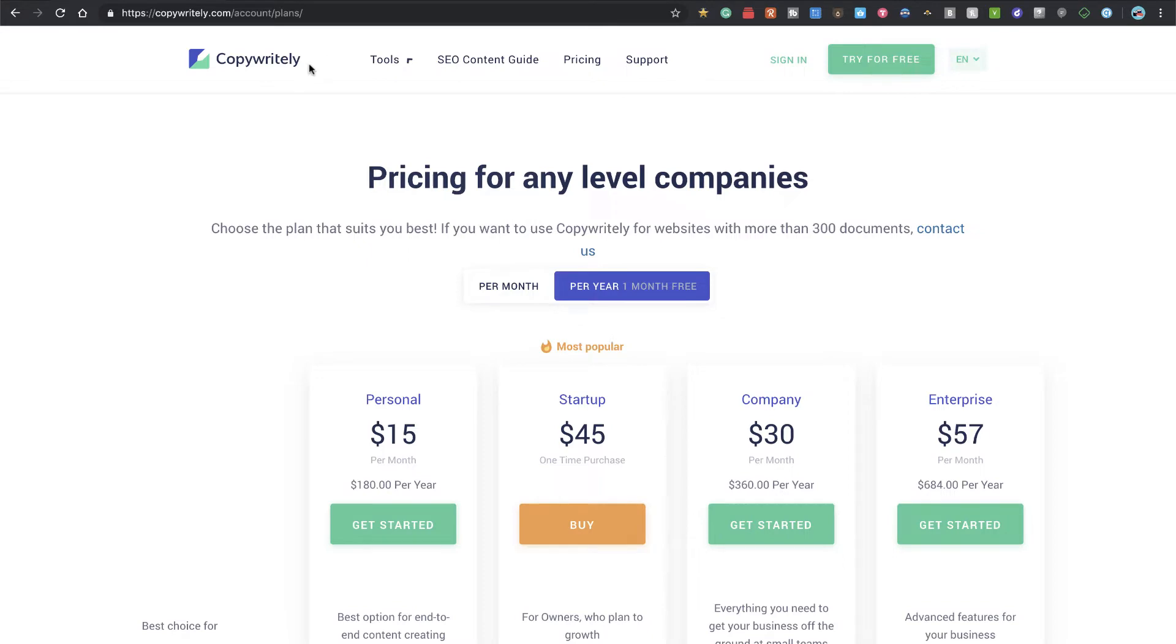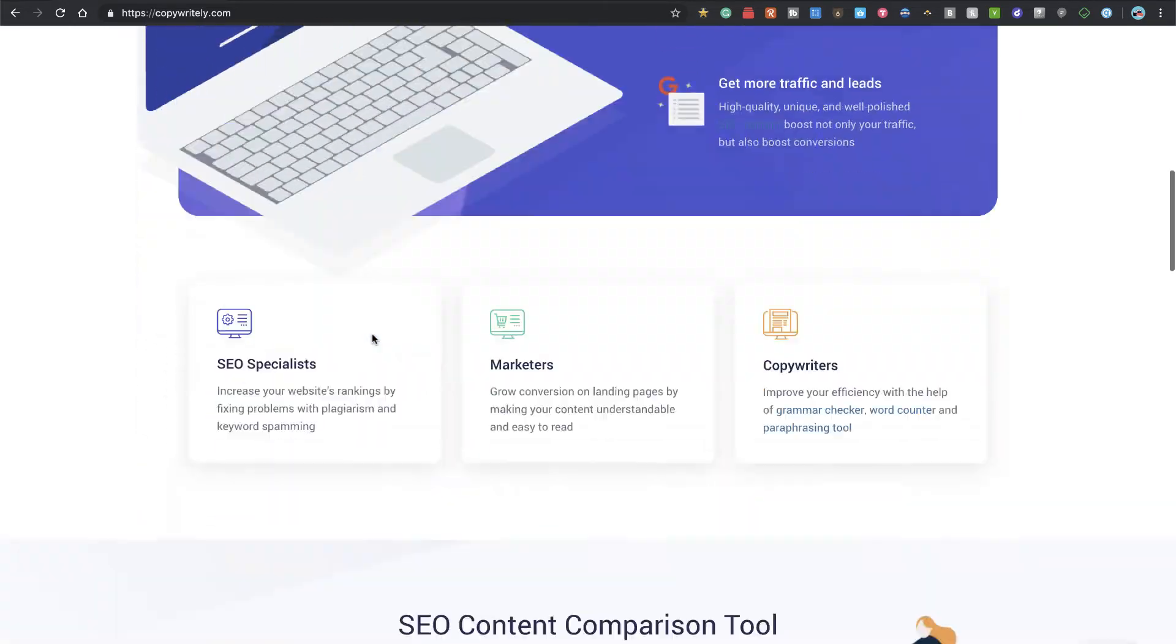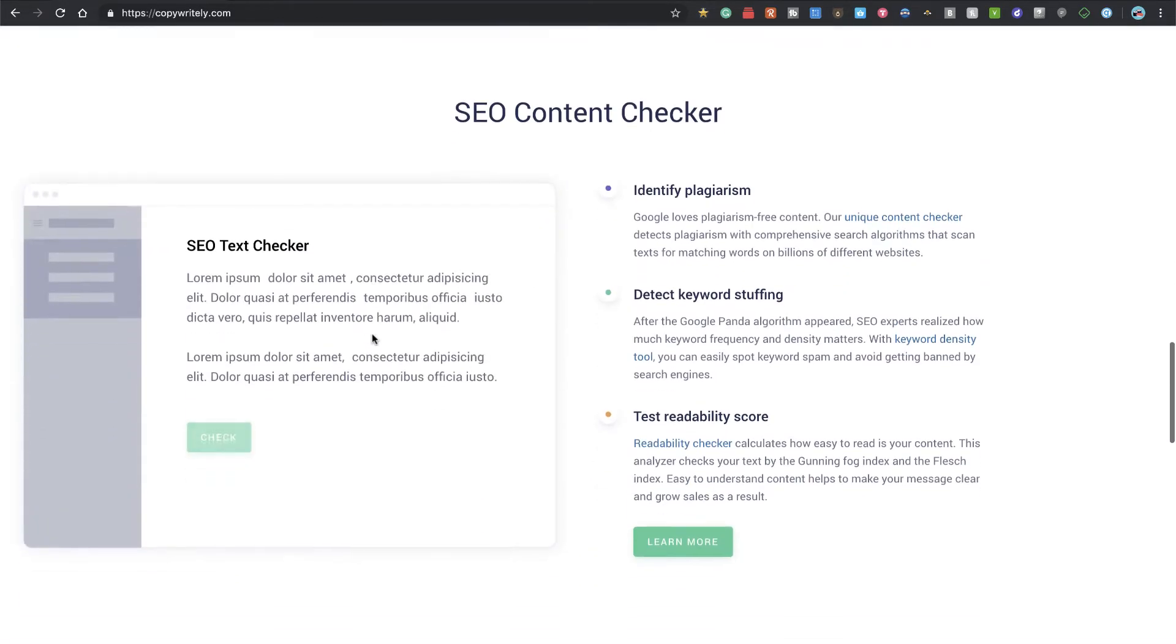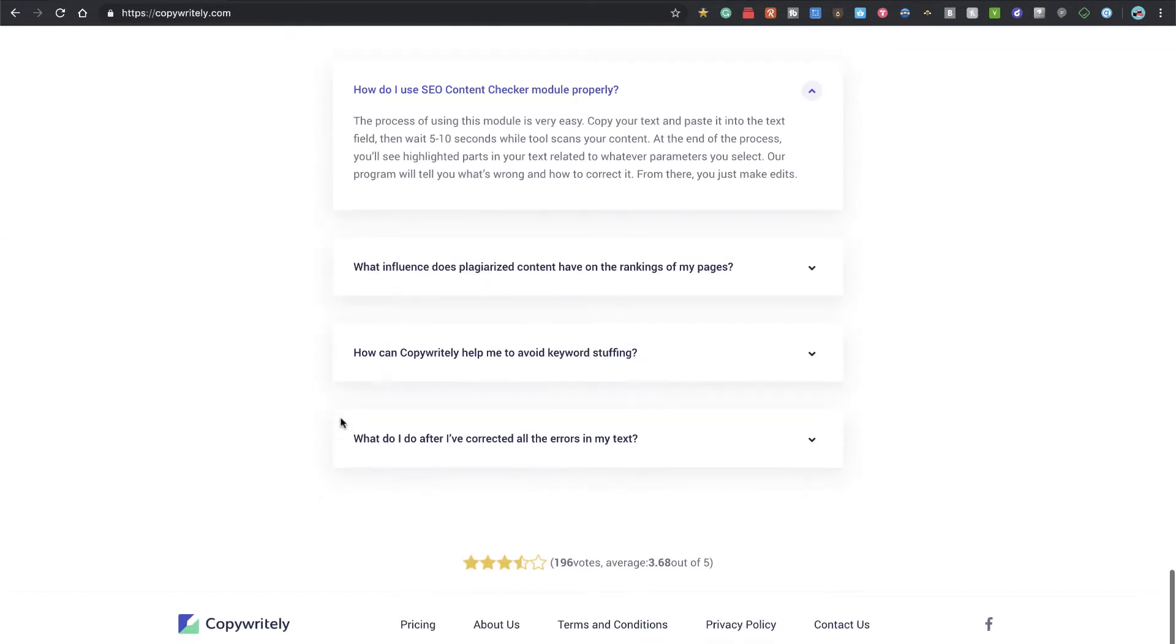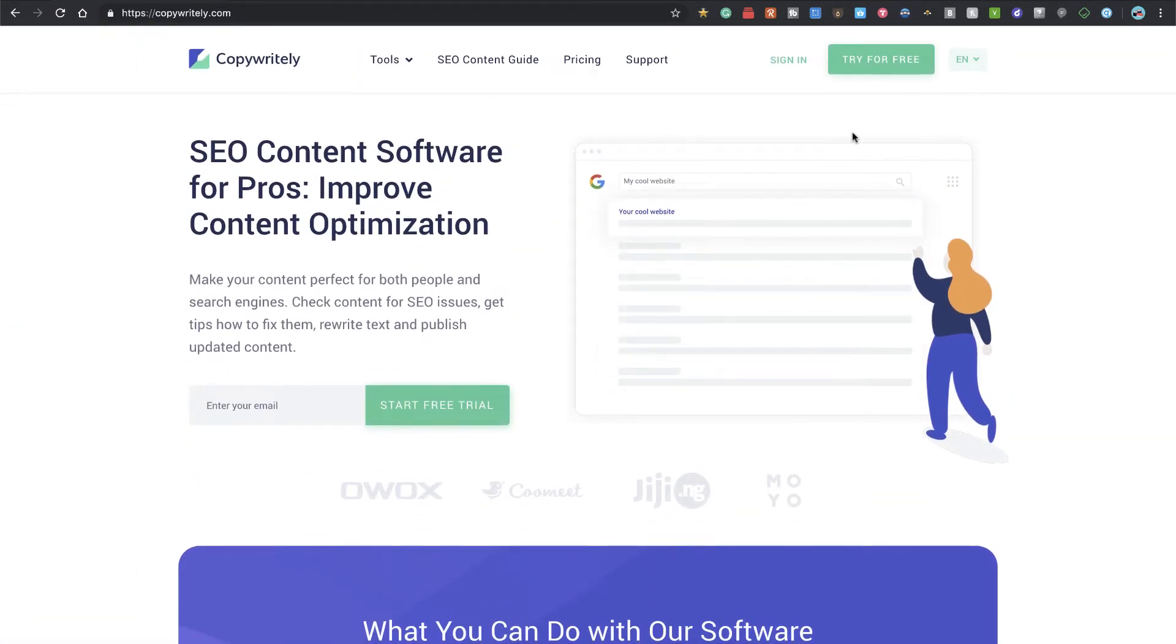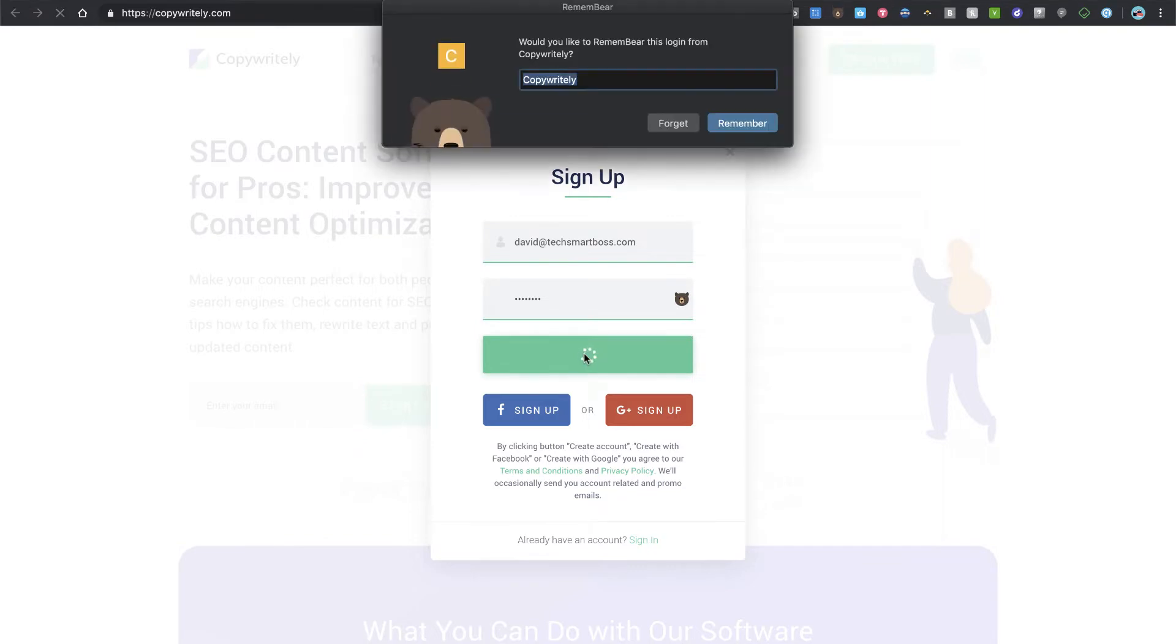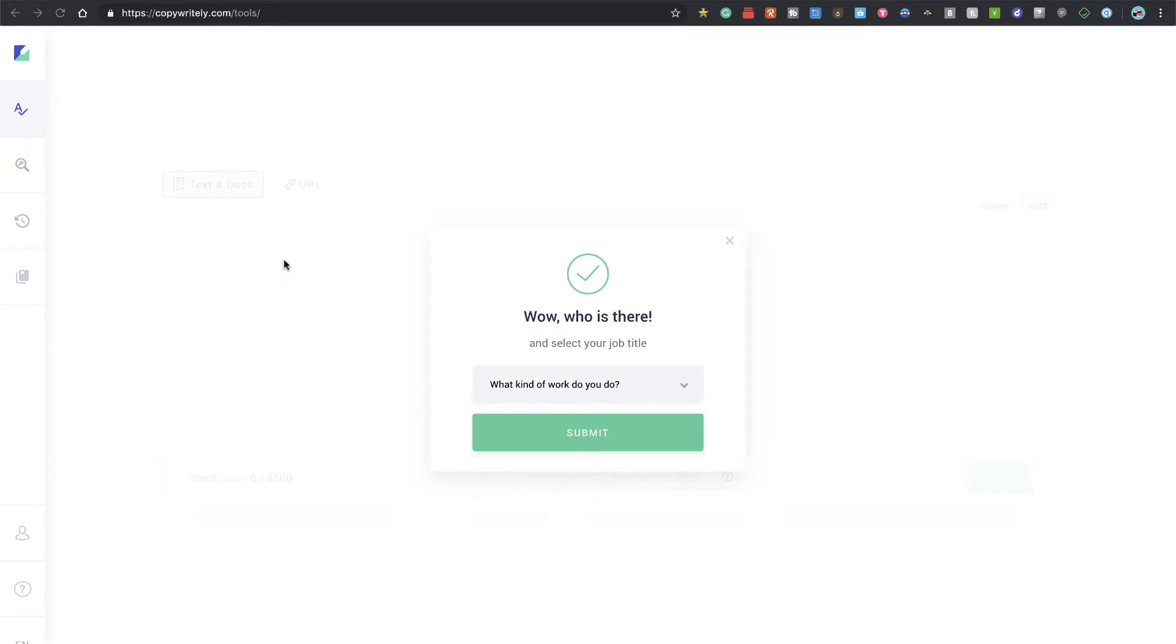So definitely check that out and they have a yearly plan that reduces that price a little bit. But what I like is they do have a free trial. So that's what I'm going to try today and I would encourage you to take a look at as well. Now this does work as a Chrome plugin. I'm going to use Chrome for this. I'm not sure if it works on Firefox. I think it's just Chrome for now. But I think they do have plans to upgrade that.